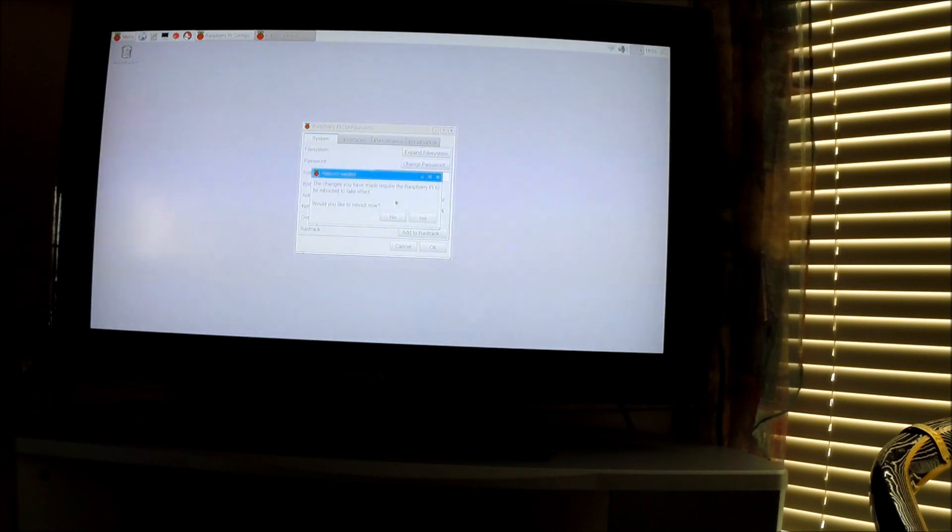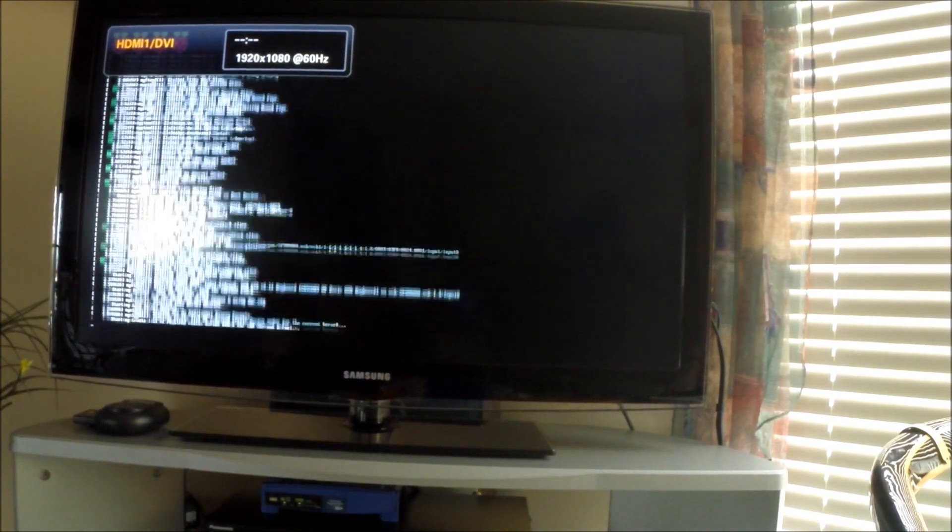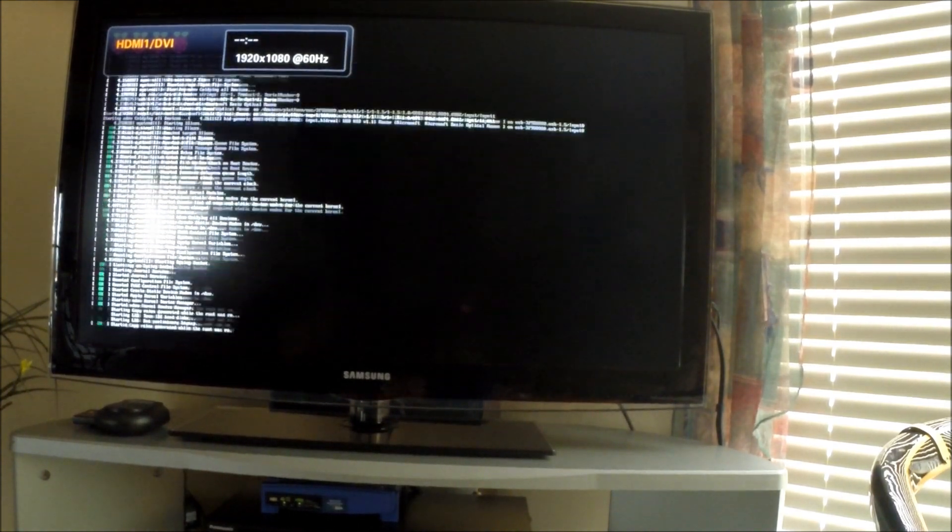Yes, reboot now. That should take a minute. This is a very easy install; there's like two lines of code you need to put in.